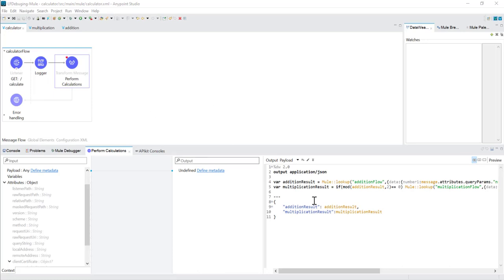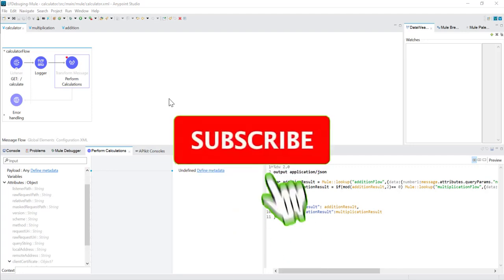This was a short demonstration of the lookup function, using which we can call any flow and pass any kind of parameter as payload to the called flow. Also, based on some condition, we can decide whether to call the flow or not. I hope you understood. In case of any questions, please write in the comments. If there are any suggestions, let me know. Thank you — see you later with a new video.